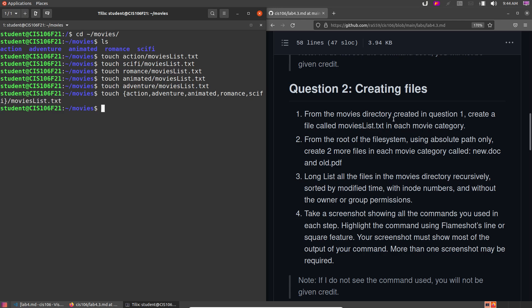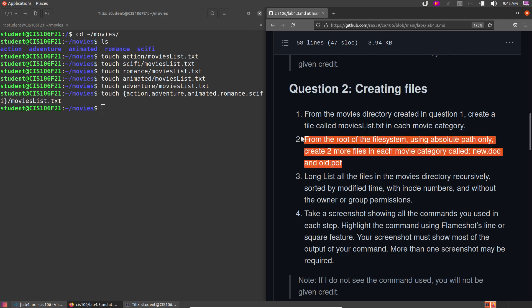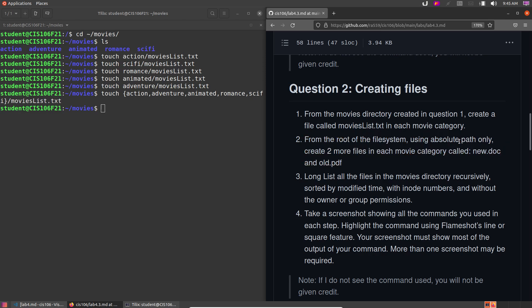The next step: from the root of the file system, using absolute paths only, create two more files in each movie category called new.docx and old.pdf. I'm not going to do this one — I'll let you do it. It's similar to what we just did but we're creating two files instead of directories. Use any method you like as long as you do it from the root with absolute paths. You have examples in the presentation; if something's unclear, ask me on Slack.